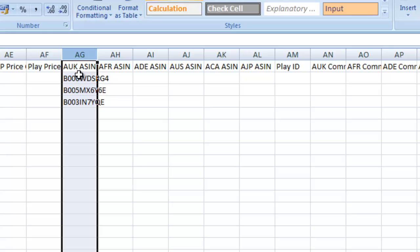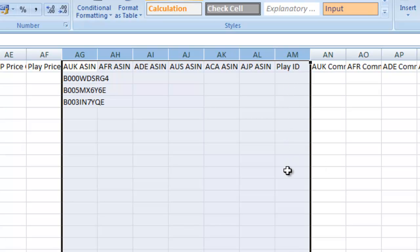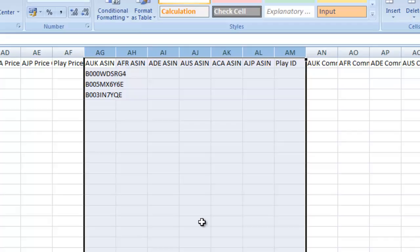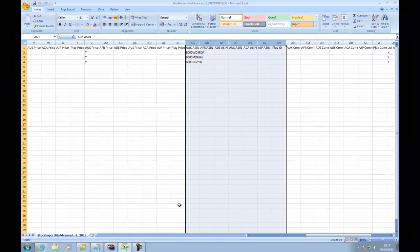Then we have our listing ID options. If you put your ASIN for Amazon or Play ID for Play, this will update the listing ID for your products on Seller Express.